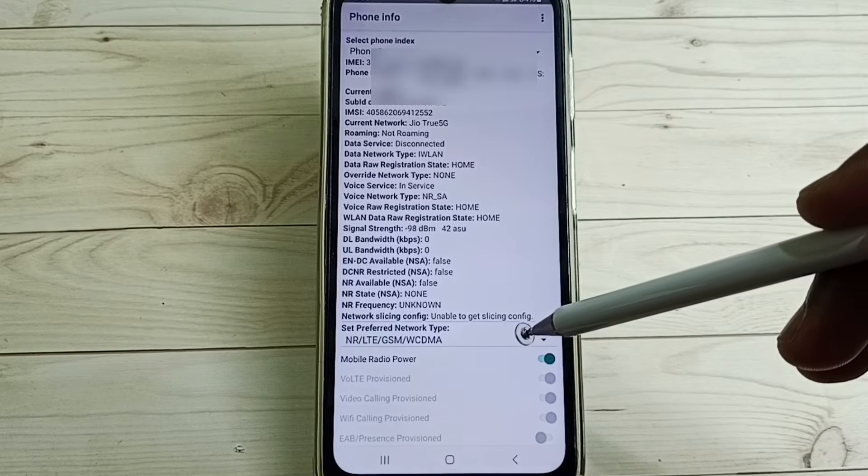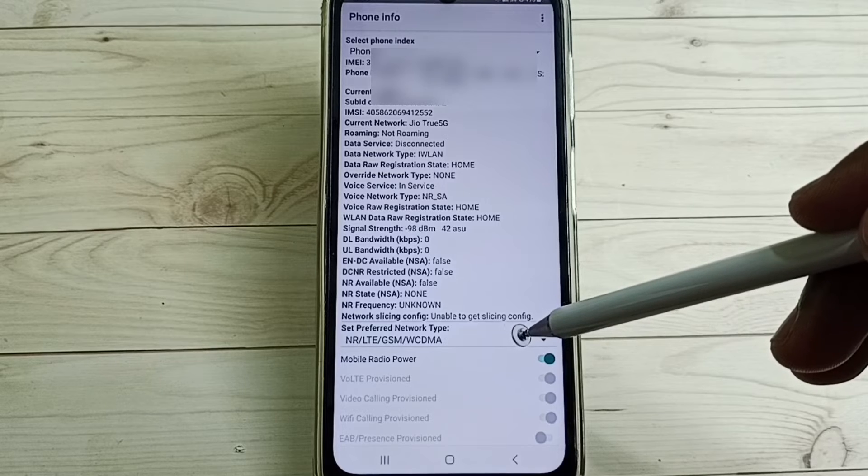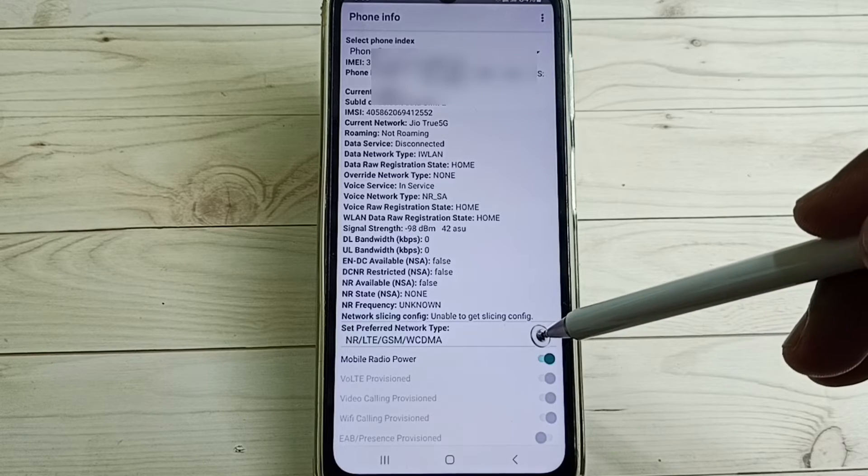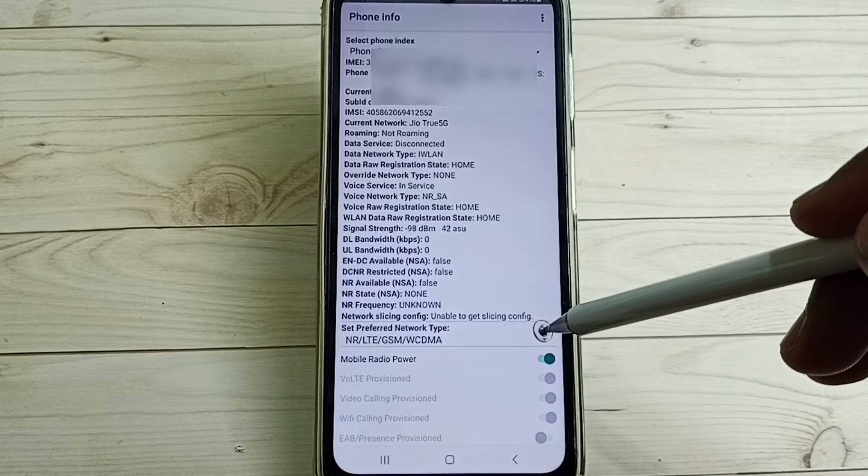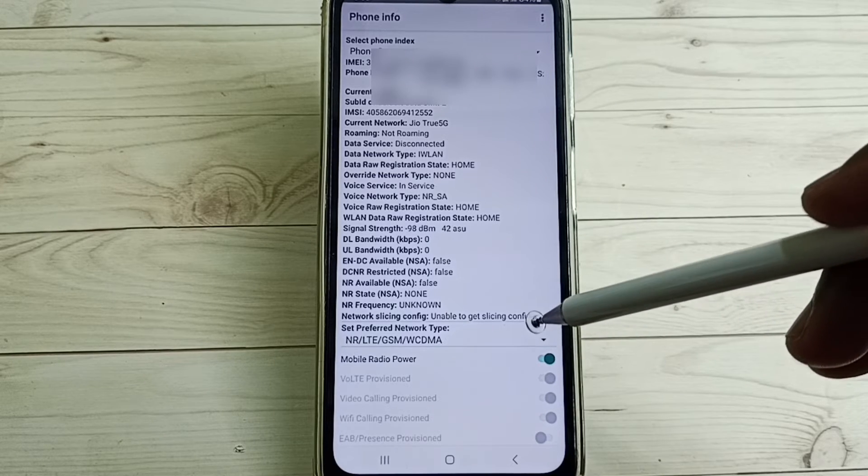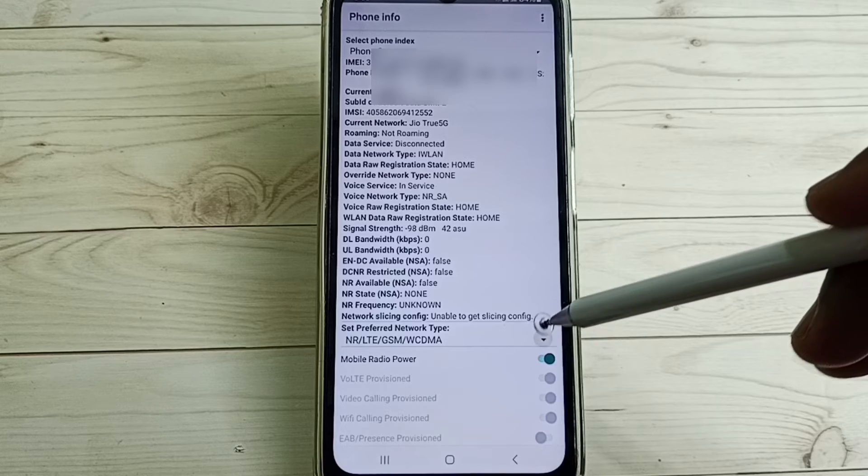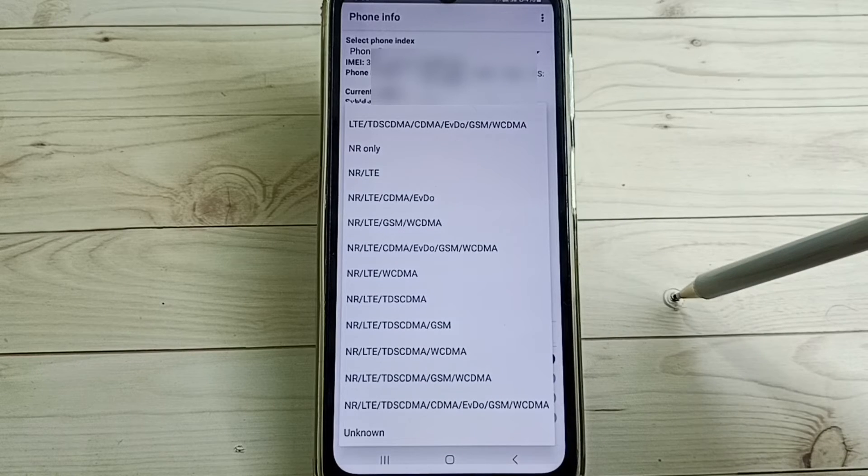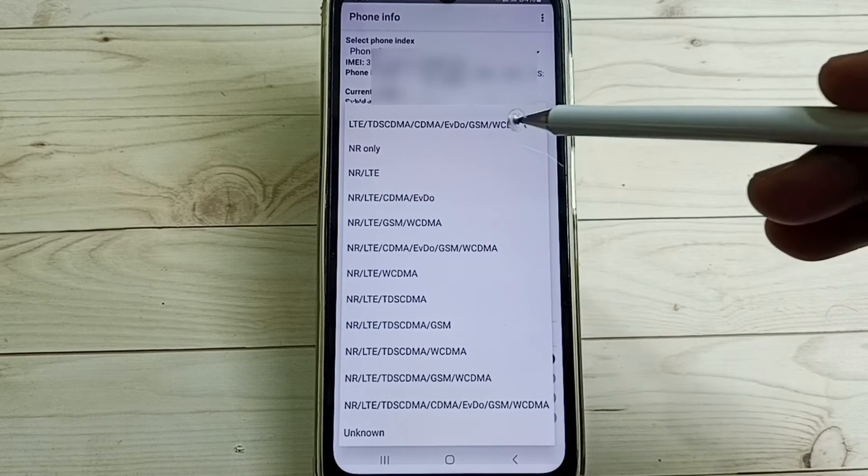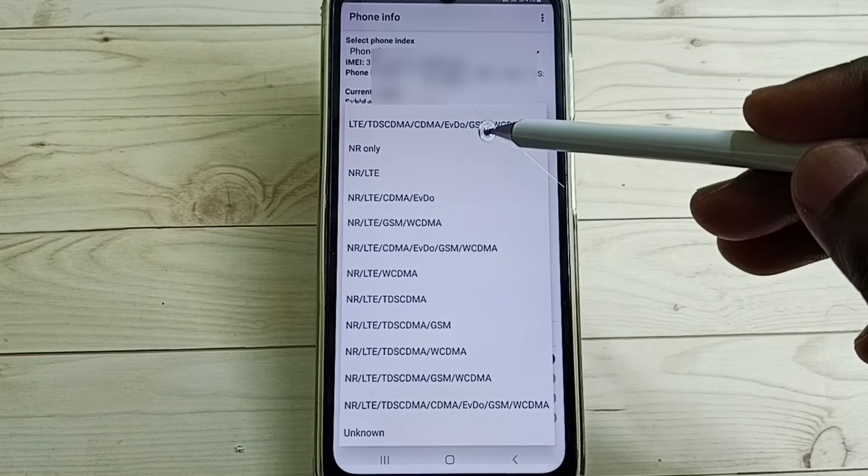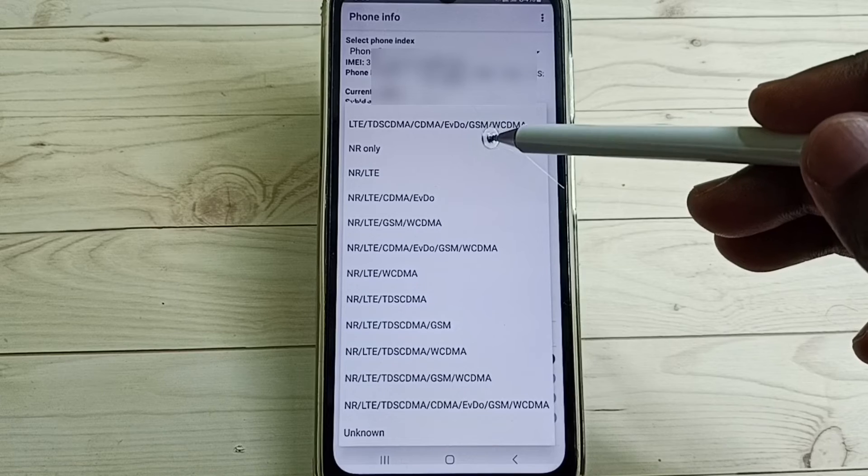Tap on set preferred network type, tap here. Select NR only.